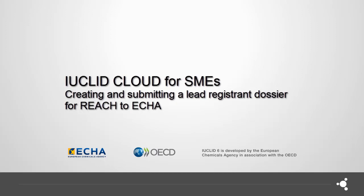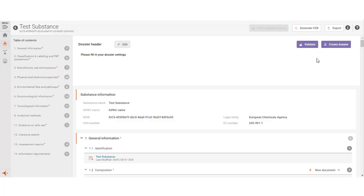Dossiers are snapshots taken from a substance dataset in IUCLID and cannot be edited. In REACH-IT, you only can submit dossiers. When you have entered all the information for your registration in the substance dataset, click the button Create dossier.